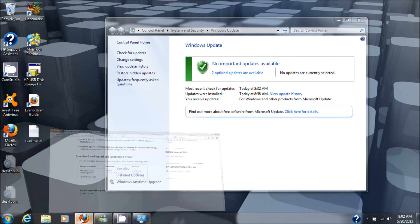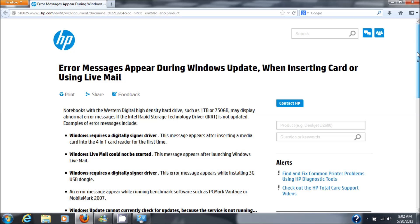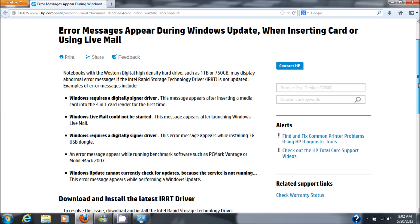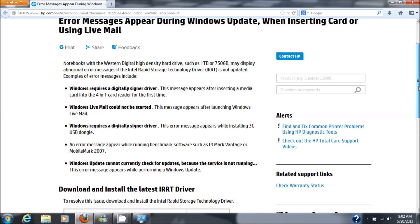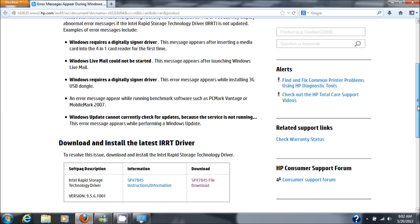We'll go here and show you where that is. And that is the IRRT driver. I'm getting it from HP but you can get it from other places like Intel's website and so on and so forth.